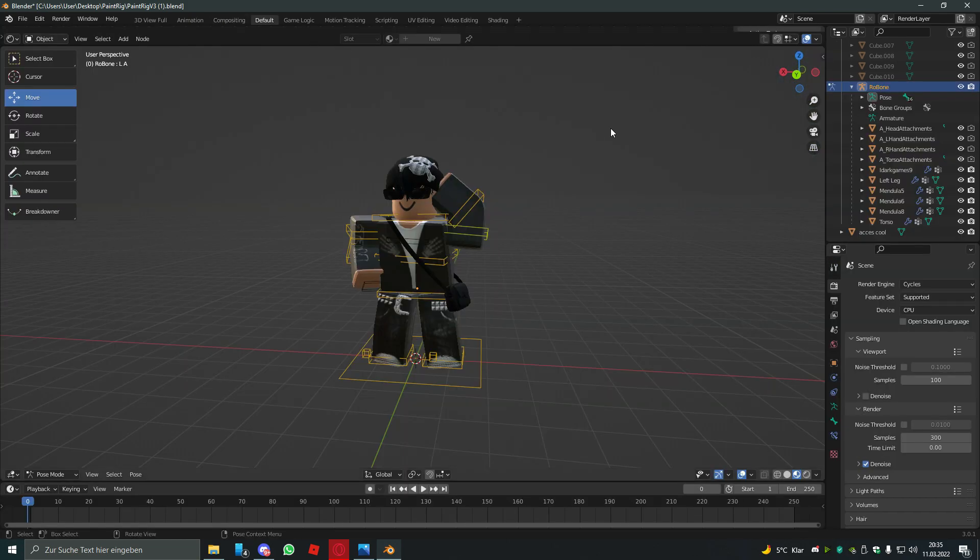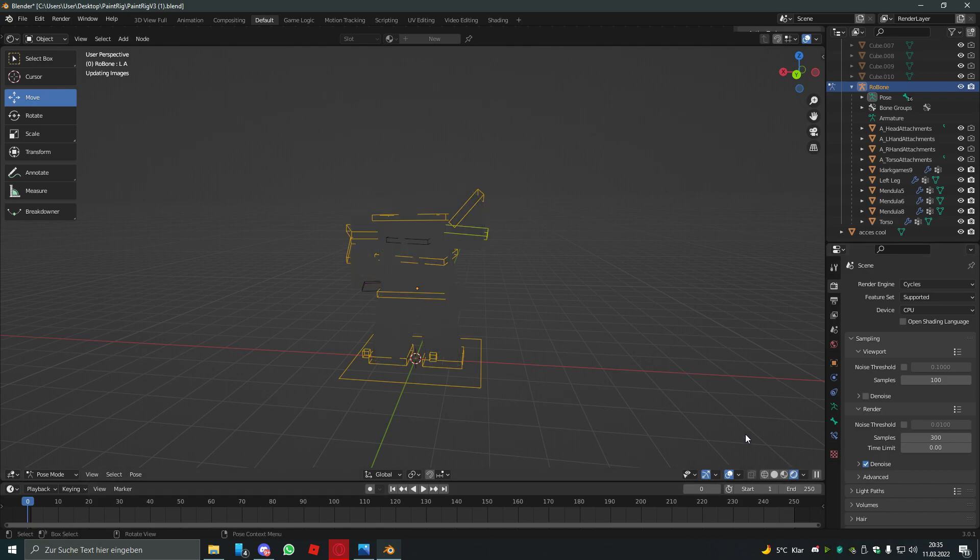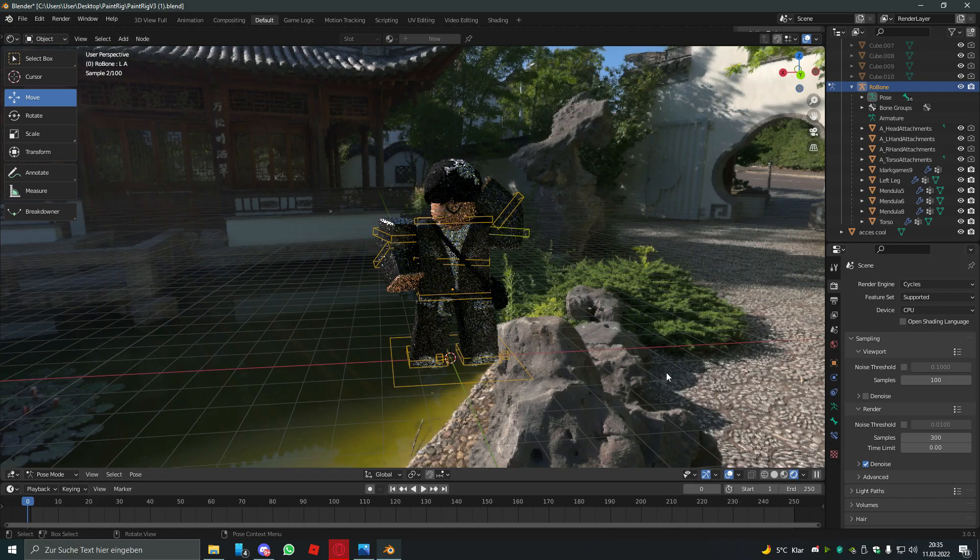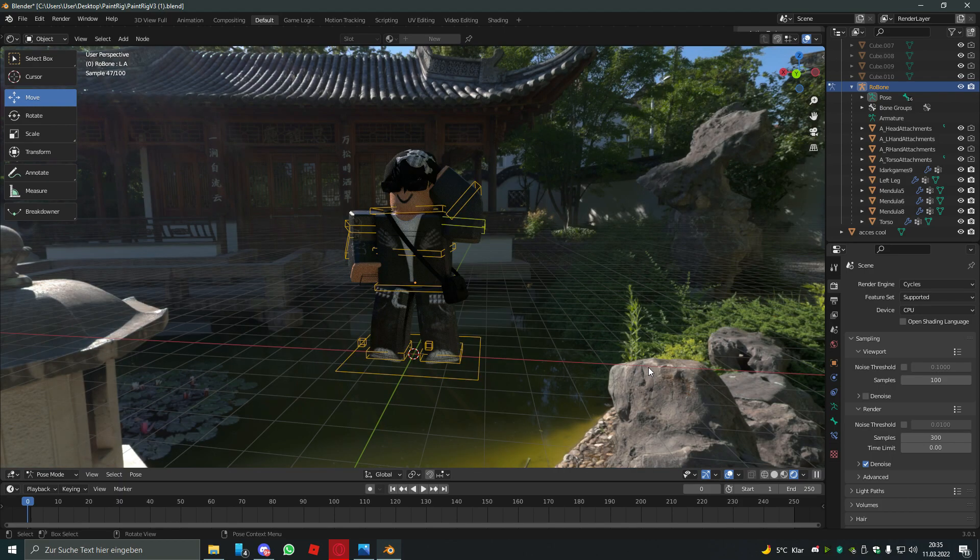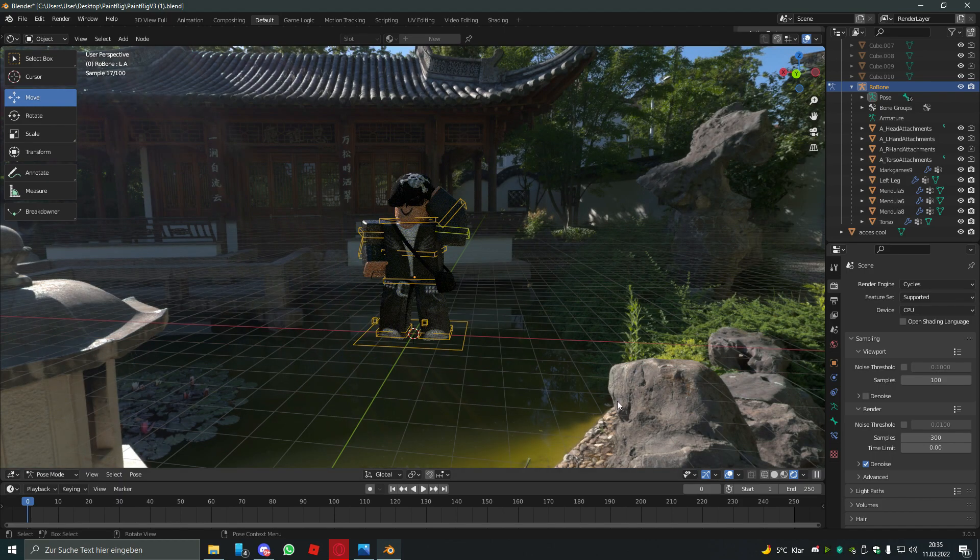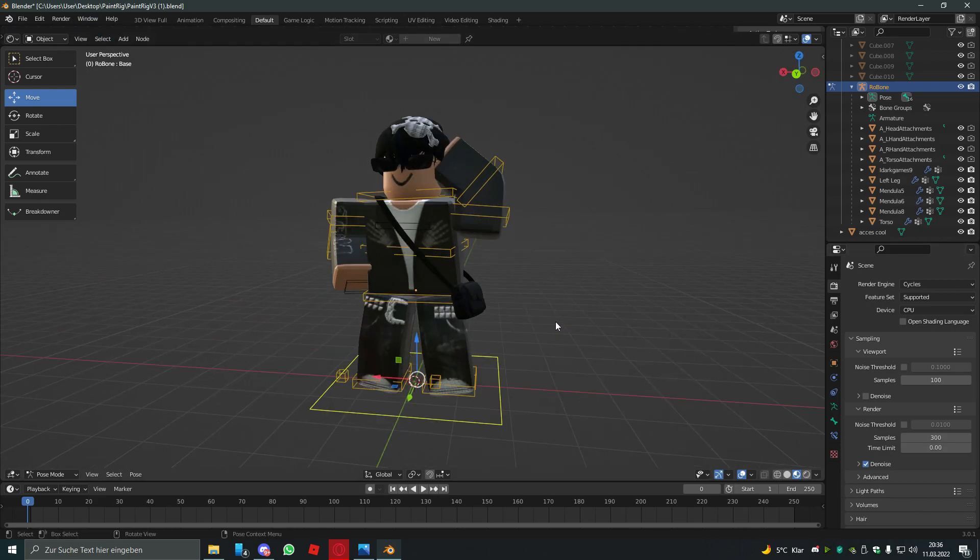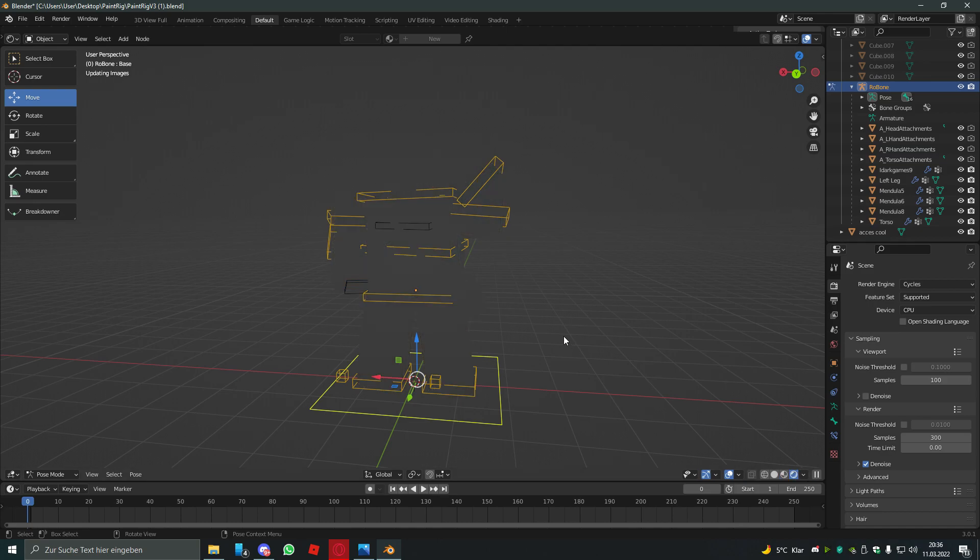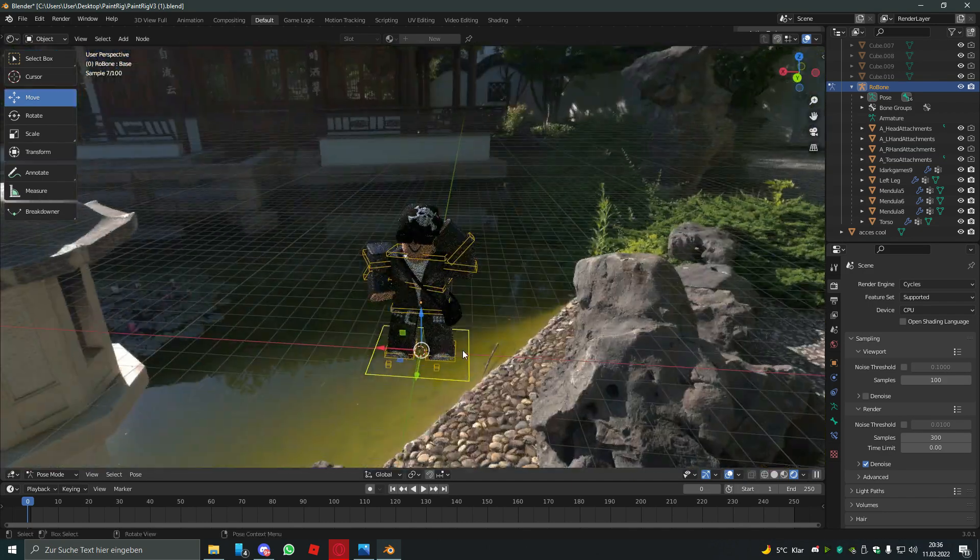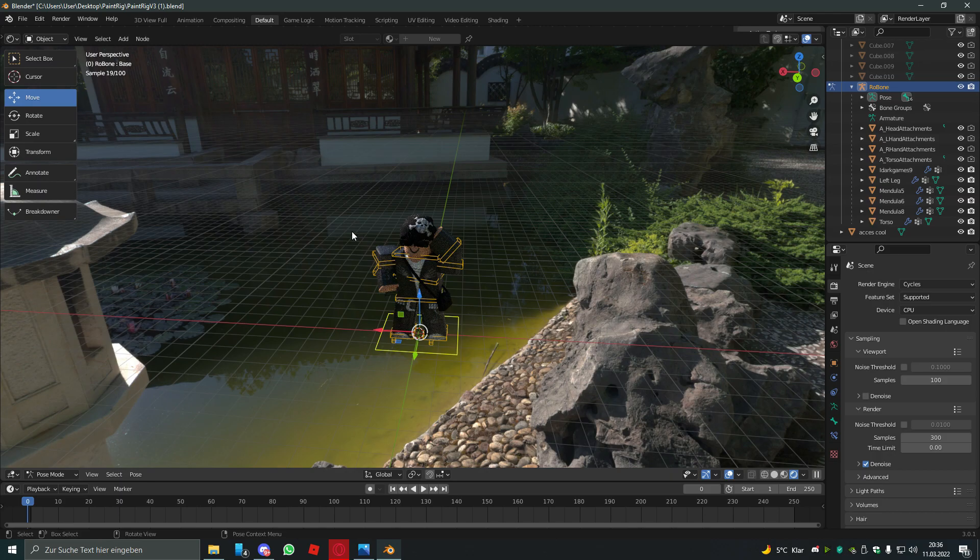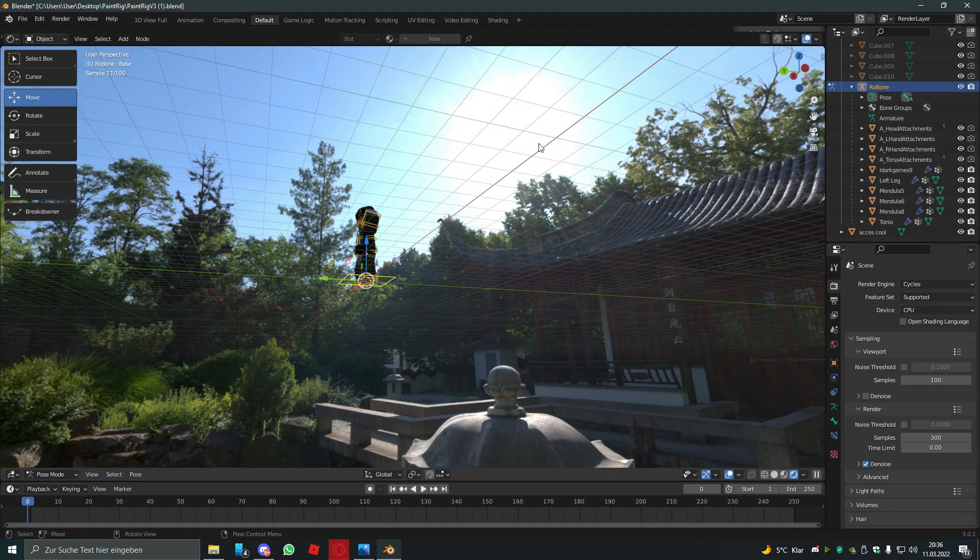So we can see the lighting is pretty cool and such. You thought that's it, right? But we're not over yet. Pretty much to make the lighting better, you have to turn your avatar to the sun.